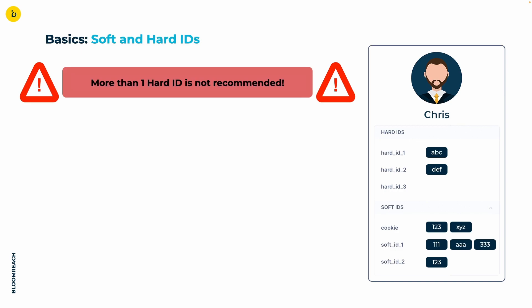Although there are use cases where having multiple hard IDs could make sense, that is something up for discussion during the beginning of your journey with Bloomreach. That said, the multiple hard IDs you will see throughout this video are meant to simplify the general understanding and should not be viewed as best practices.